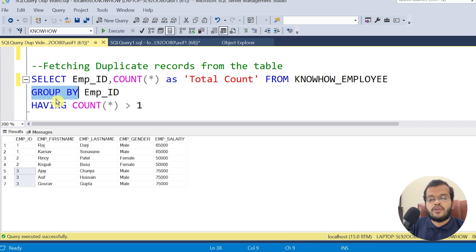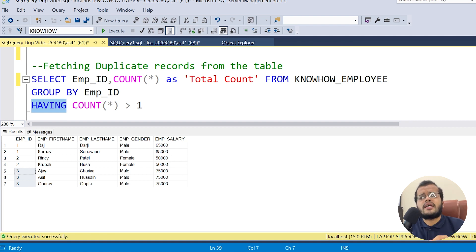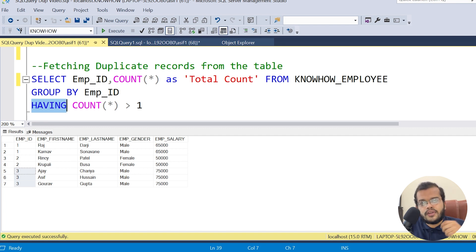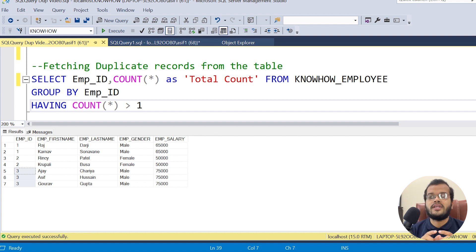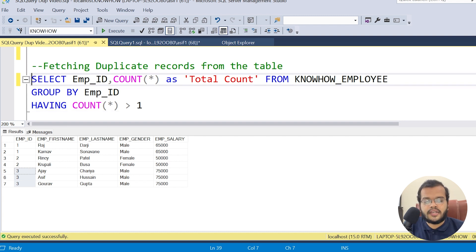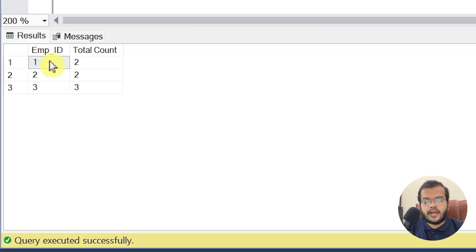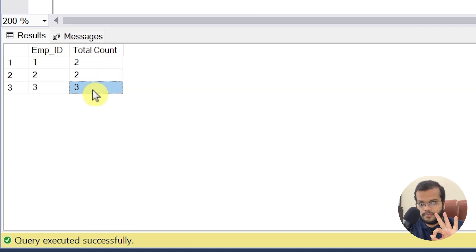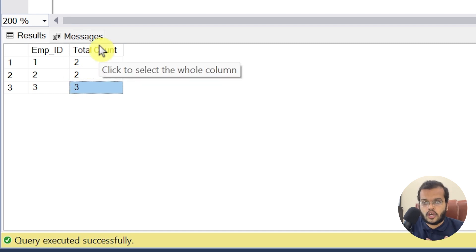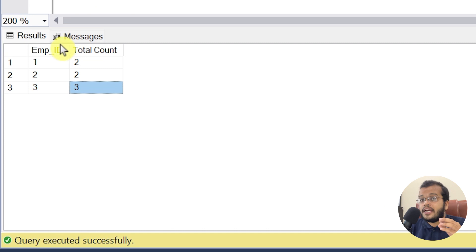Whenever we write a GROUP BY clause and want to fetch duplicate records, we use the HAVING clause — similar to how WHERE is used in a regular SELECT. Here I'm grouping employees and applying the condition HAVING COUNT(*) > 1. Executing this shows: employee ID 1 has count 2, employee ID 2 has count 2, employee ID 3 has count 3.